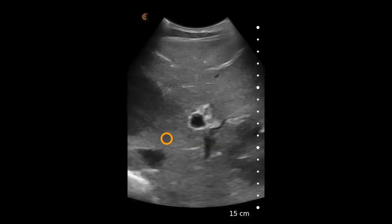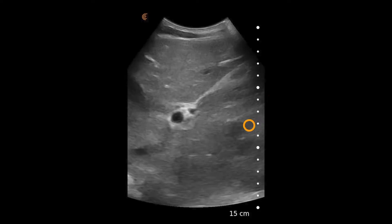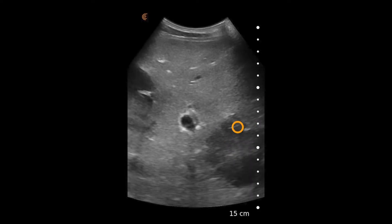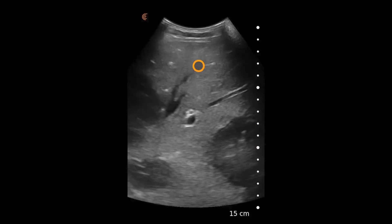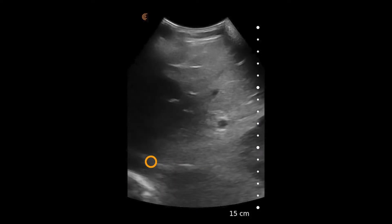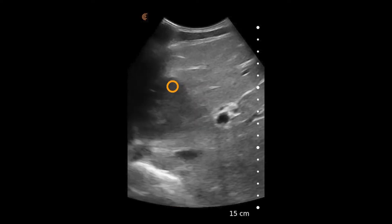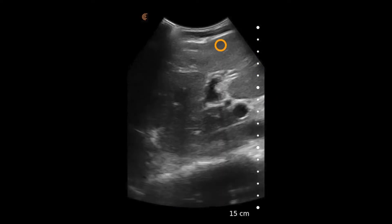This is highly suggestive of a mass in the liver. We can see another one down in this region, and as the liver is scanned through, there appear to be multiple of these masses in various locations of the liver.